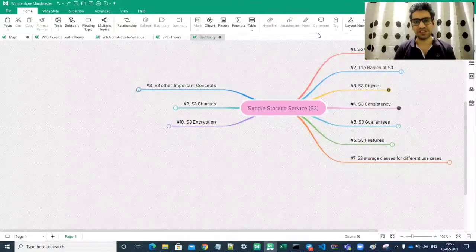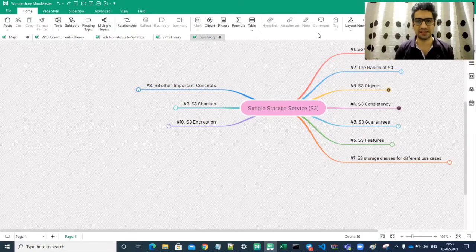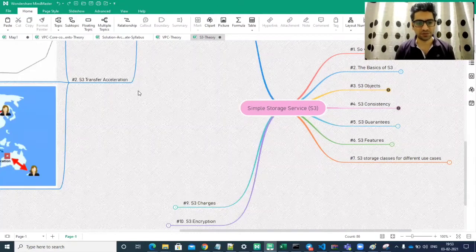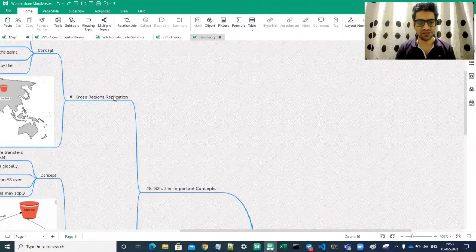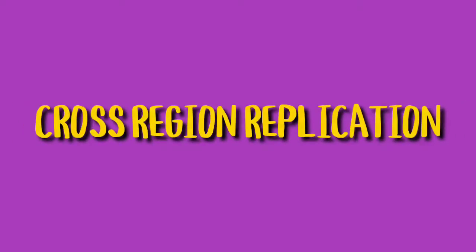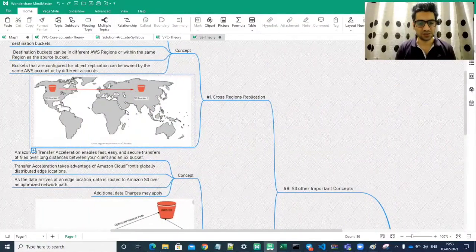Hello friends, welcome to today's lecture. Today we are going to discuss some S3 concepts. We have different concepts under this — the first is cross-region replication and the other is S3 transfer acceleration. Today we are going to take a look at cross-region replication.